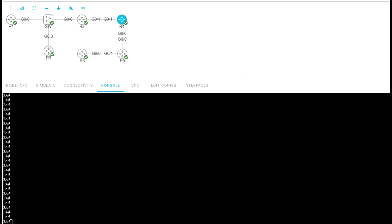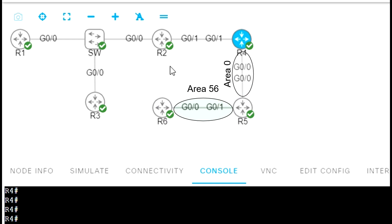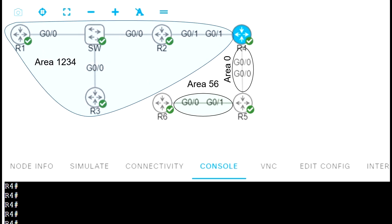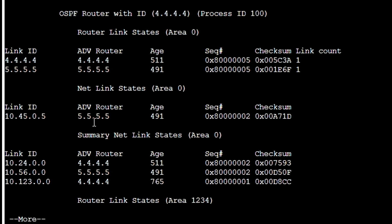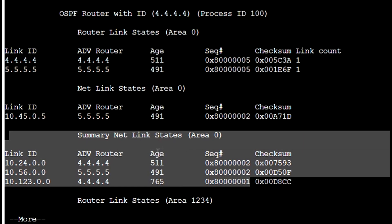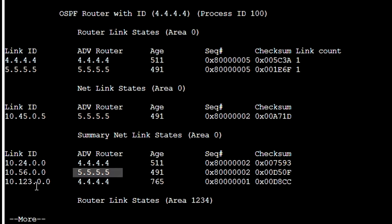Let's review some examples. Here we have the same network as on the slides: R4 and R5 are ABRs, with area 0, area 56, and area 1234. Let's see what we have on R4 using show ip ospf database. As we can see, we have Summary Net Link States for area 0 — this is LSA Type 3 advertised by router R4 into area 0. Area 56 is advertised by router R5 into area 0, and also network 1234.